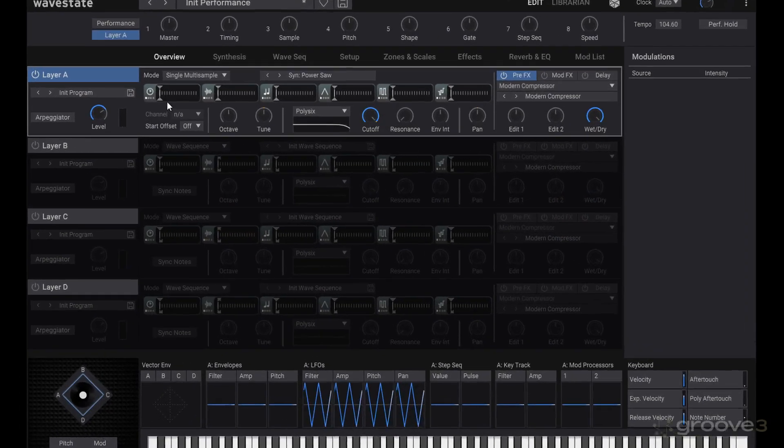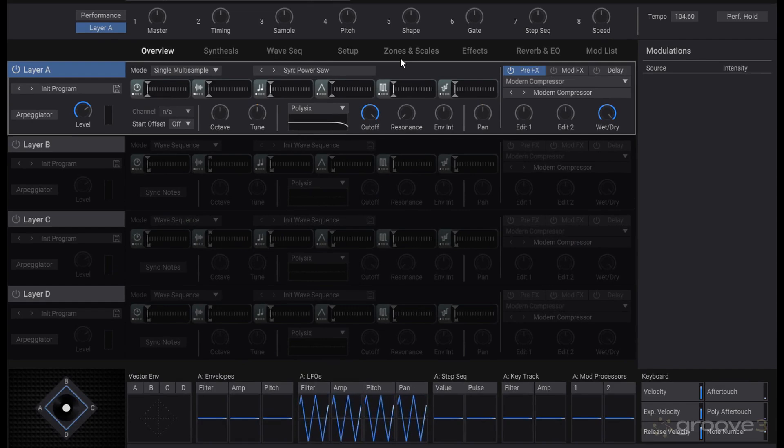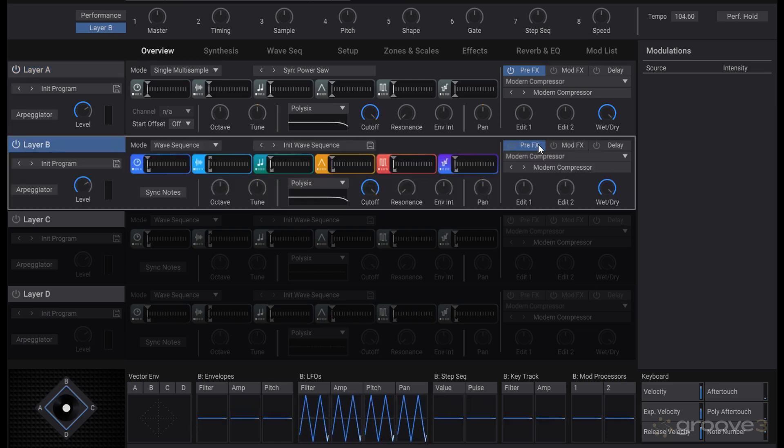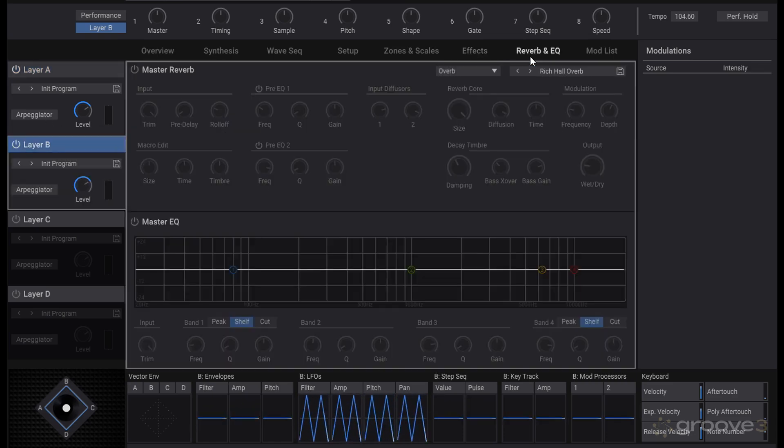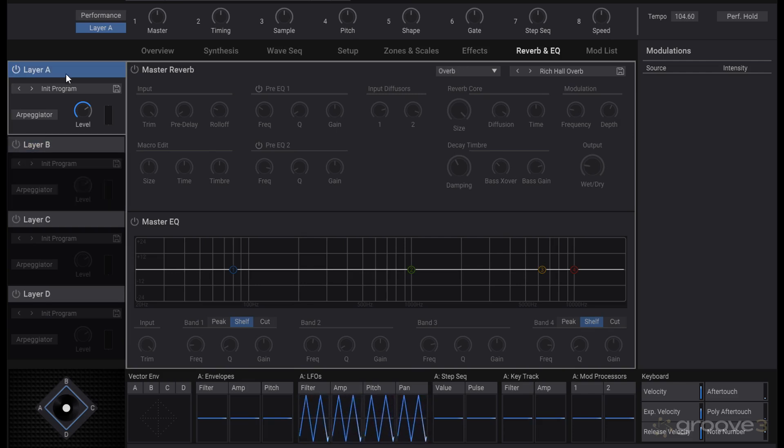After going through everything for defining the synthesis of a sound, we have our effects that we can go into, which we briefly saw in the overview for each of the layers. There's also the reverb and EQ that applies to the output of all layers.